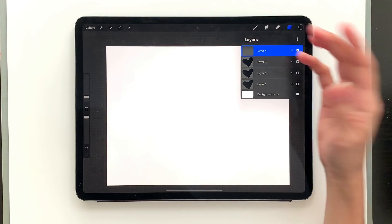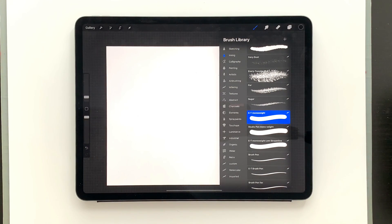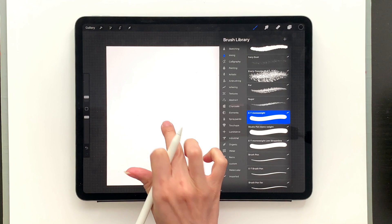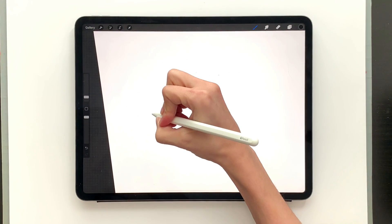I'm using my free mono weight brush. If you click on the link in the video description you can go and pick that brush up for free. I am using just the color black so you can see everything super well.